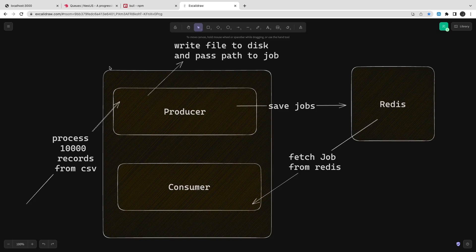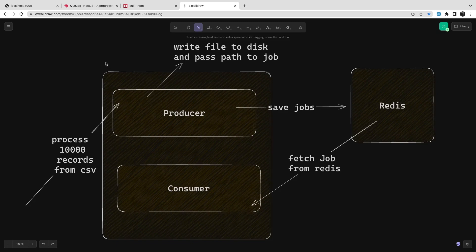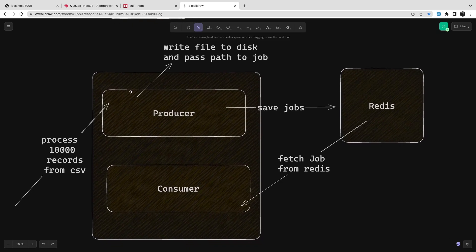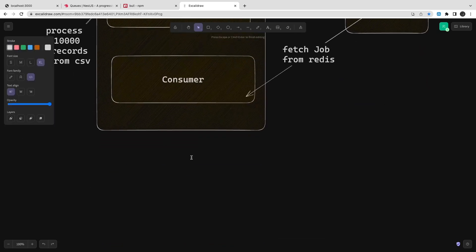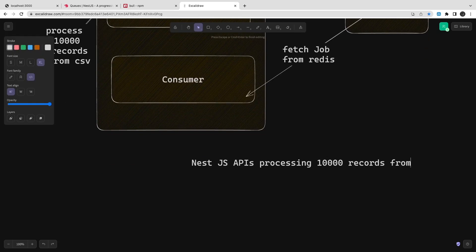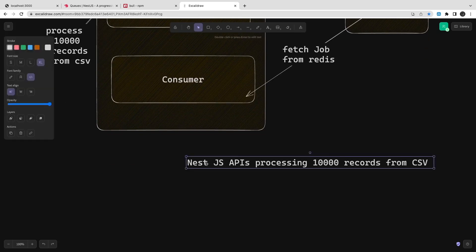Now we are not dependent on the request cycle — the request comes in, we send a response back saying we will process it, and then the consumer fetches the saved records from Redis and processes them one by one. This is the overall process involving the producer, consumer, and how we do it with NestJS.